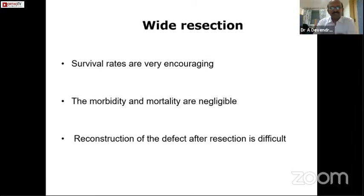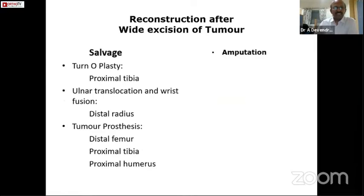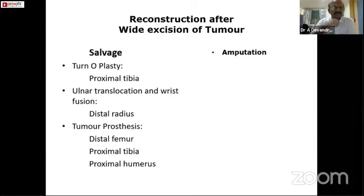Wide resection is one more option for a tumor. With wide resection the survival rates are very encouraging, and morbidity and mortality are very negligible. Reconstruction of the defect is quite challenging after wide resection. When salvaging the limb, various options are available: if the tumor is in the proximal tibia, we can excise the whole proximal tibia and then do a turnoplasty.